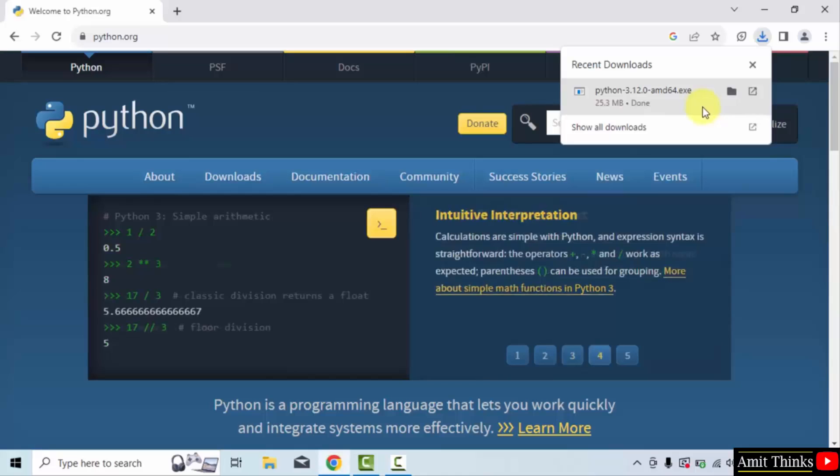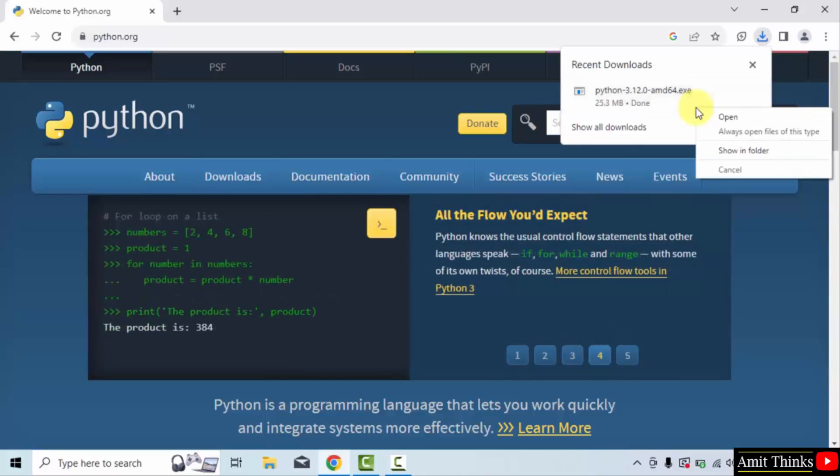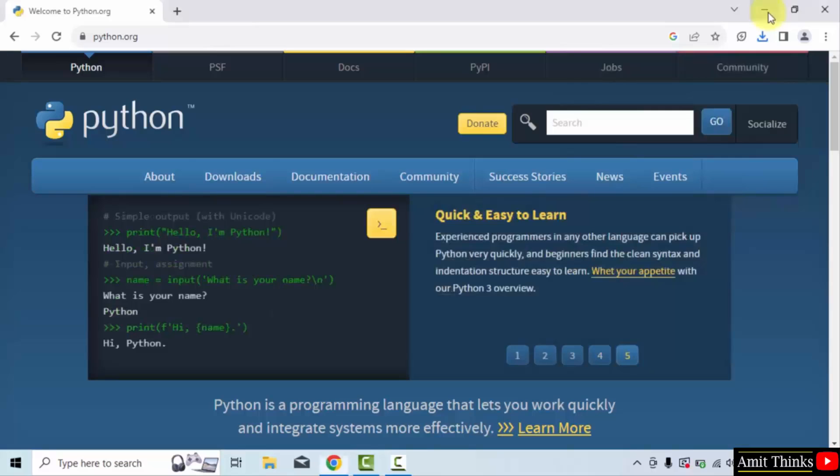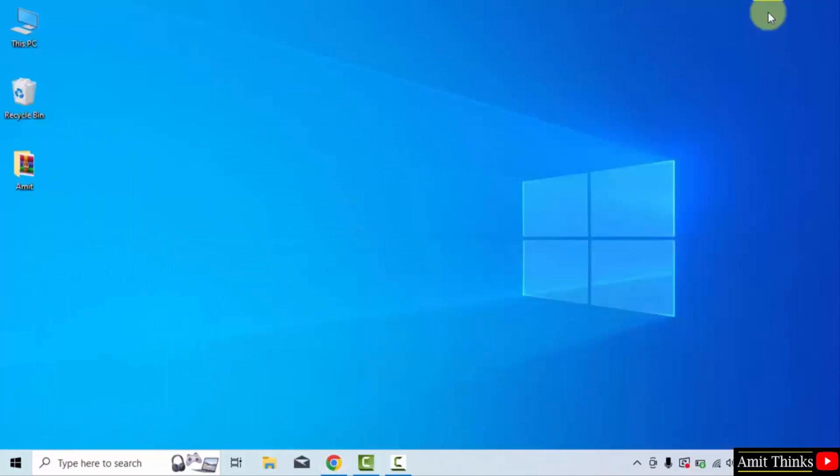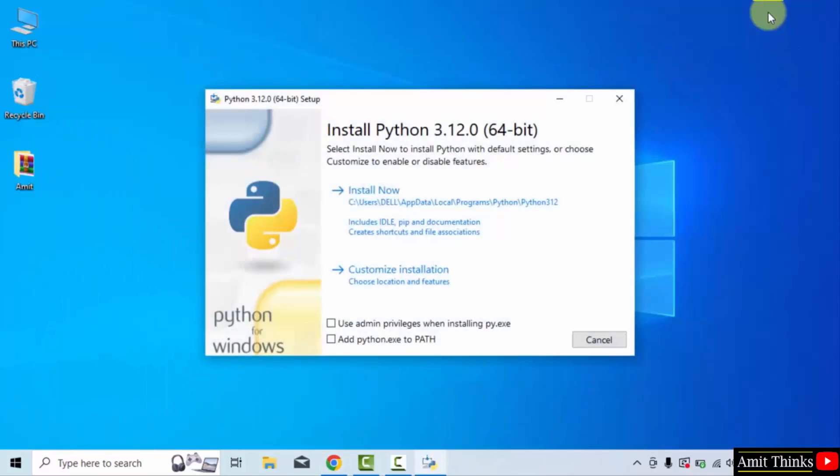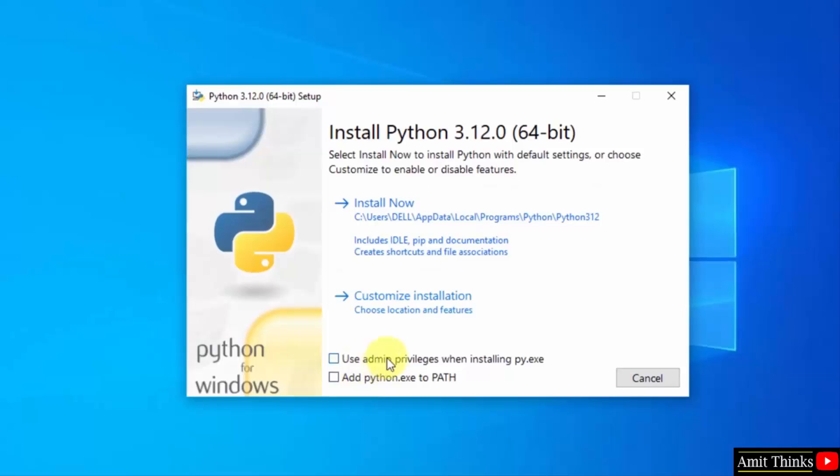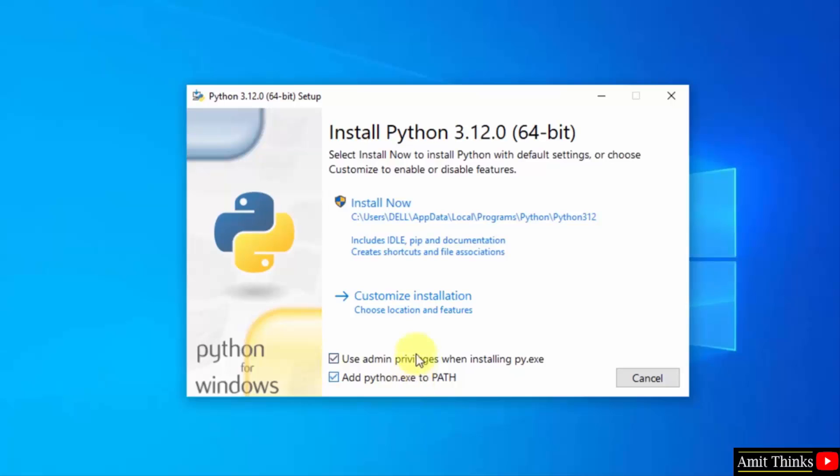Now right click, click open to begin the installation. Minimize. Now the setup started. Select the following: use admin privileges, add python.exe to path, and click on customize installation.